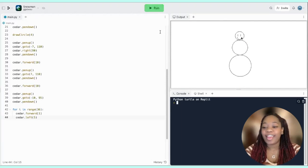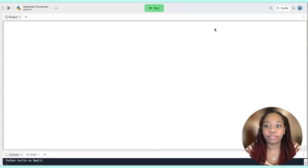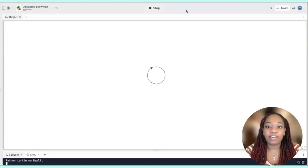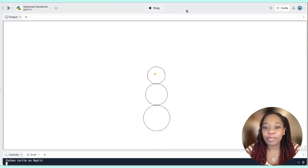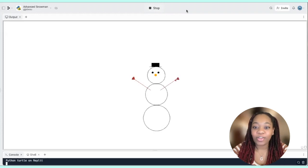That's our snowman, and here's a little challenge for you. See if you can add accessories to the snowman. Here's an example of what a more advanced version looks like — it has a carrot nose, eyes, a little top hat, and some arms. Thanks for drawing with me today. Go ahead and try to build this snowman yourself, then challenge yourself to make that more advanced snowman. Have fun!